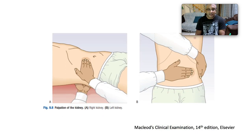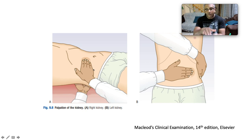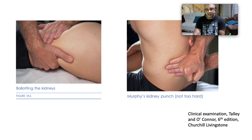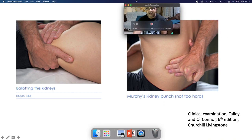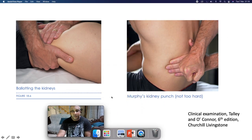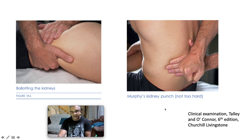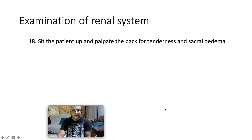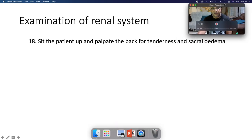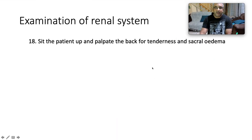The proper technique for balloting the kidneys uses one hand posteriorly and one anteriorly, trying to ballot the kidney between the two. Murphy's kidney punch is used to ascertain whether the patient has loin pain associated with pyelonephritis — sit the patient up and palpate the back for tenderness.